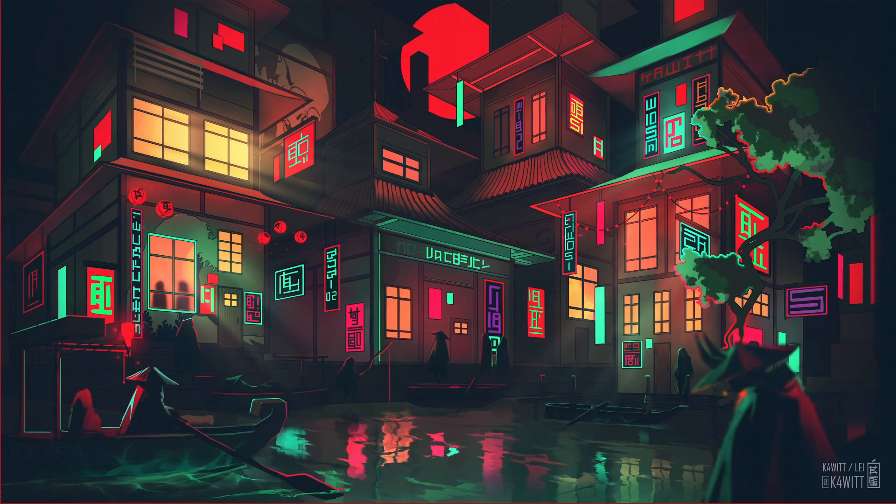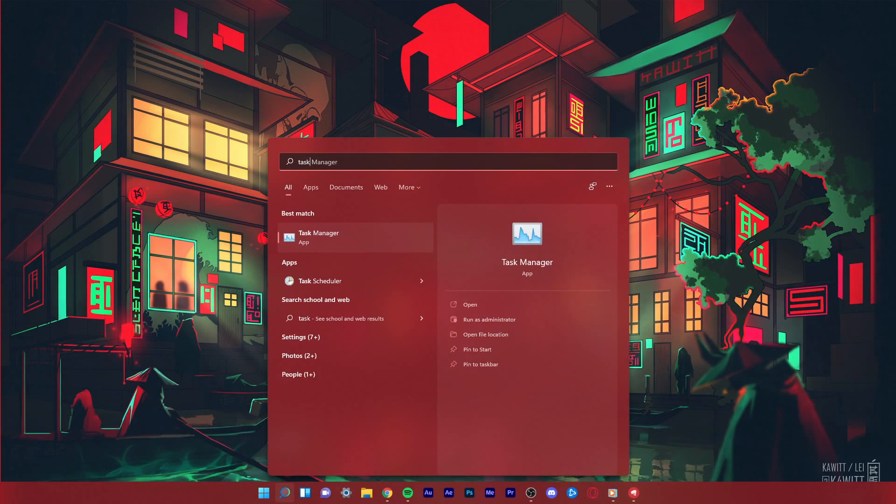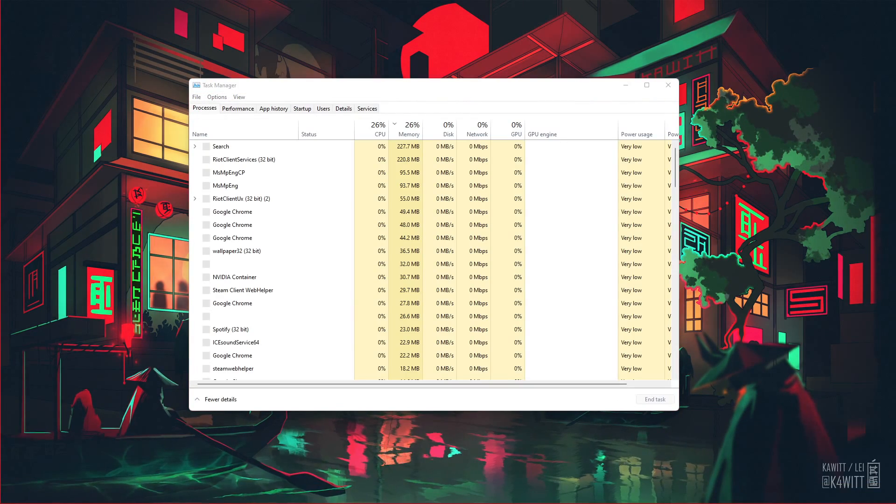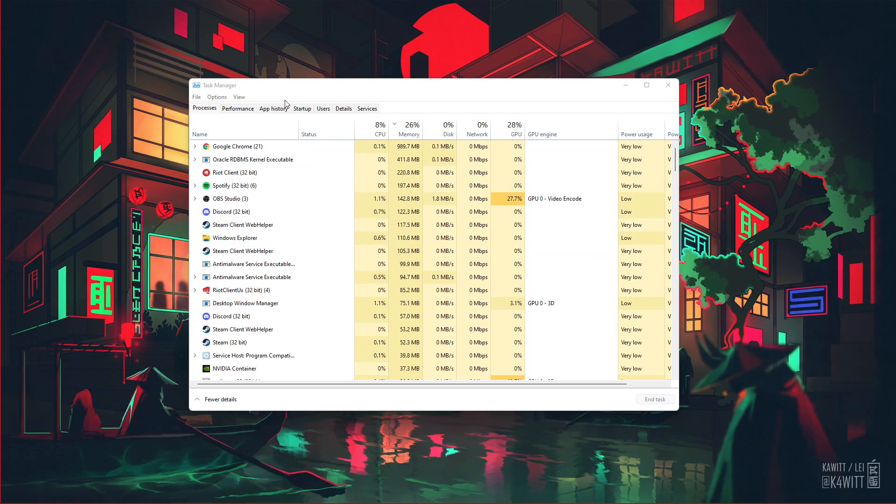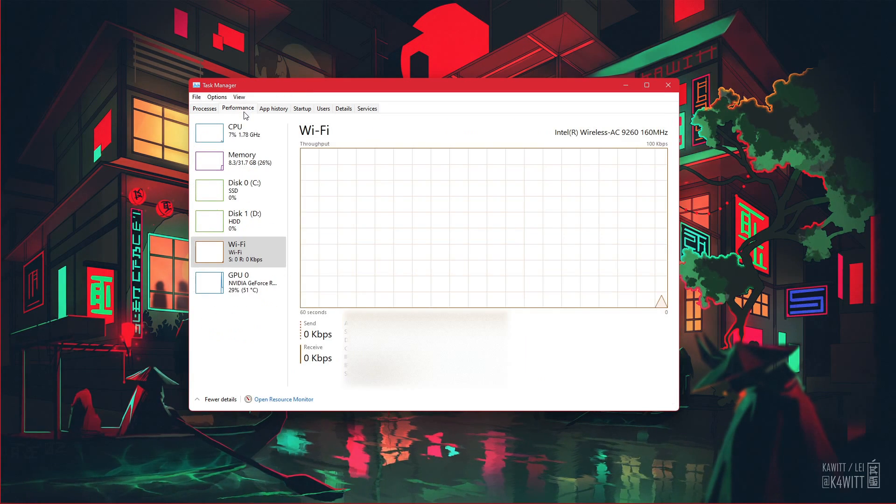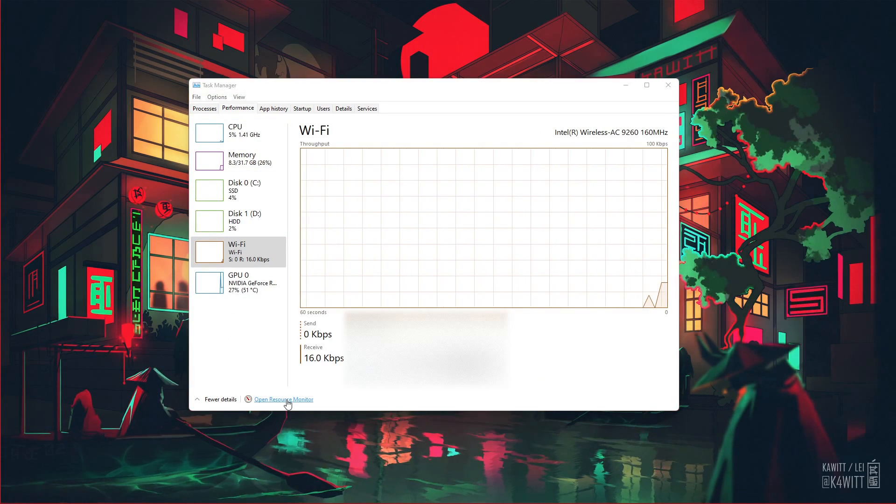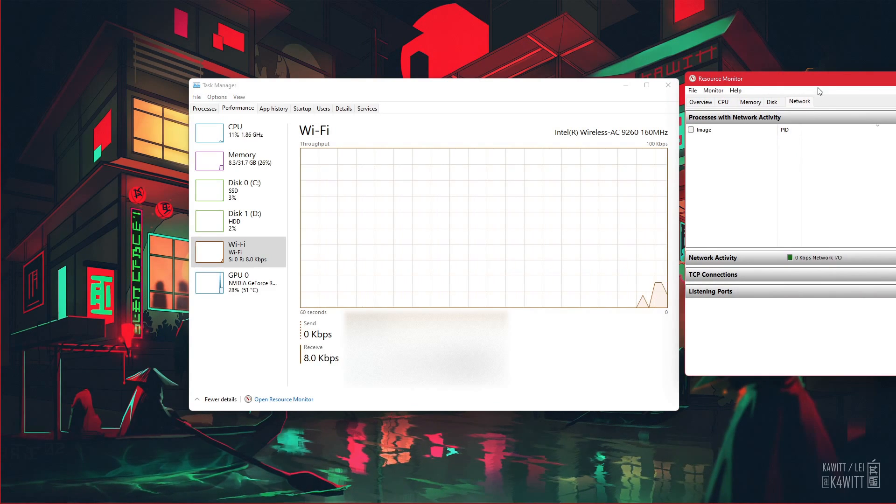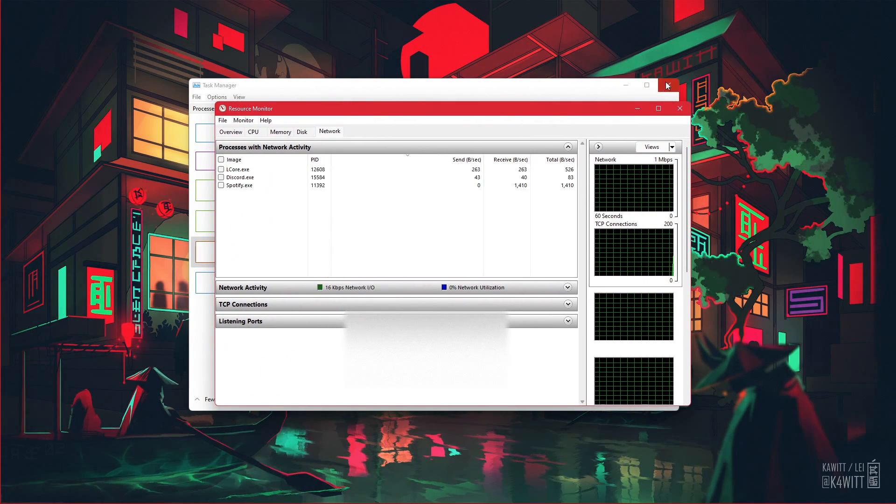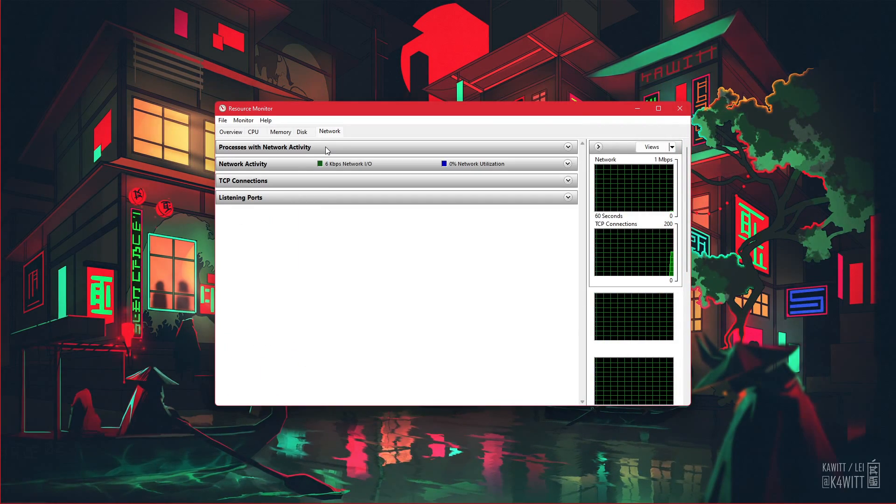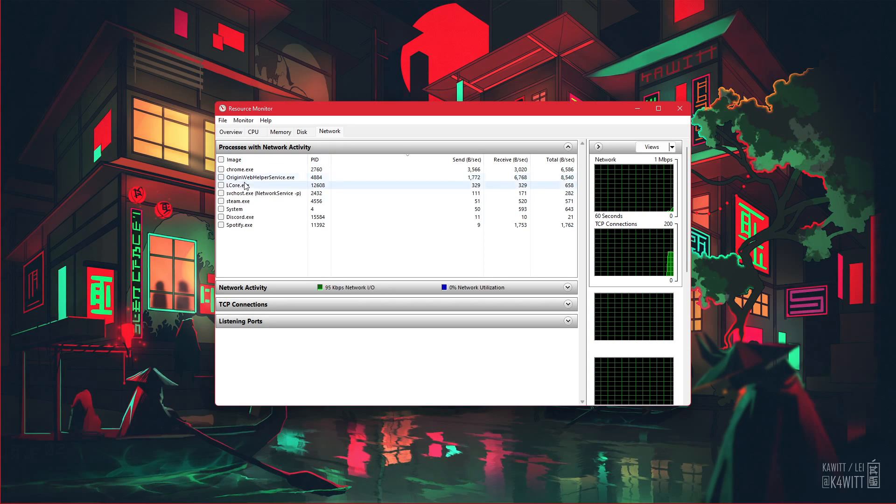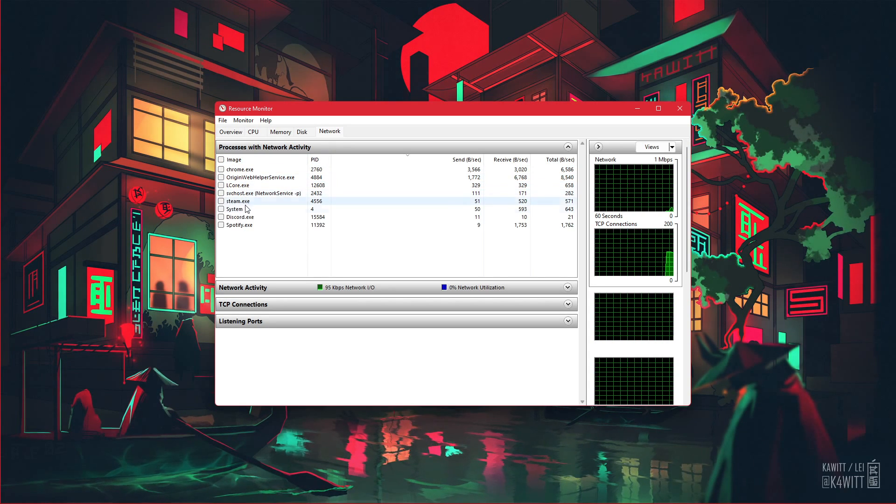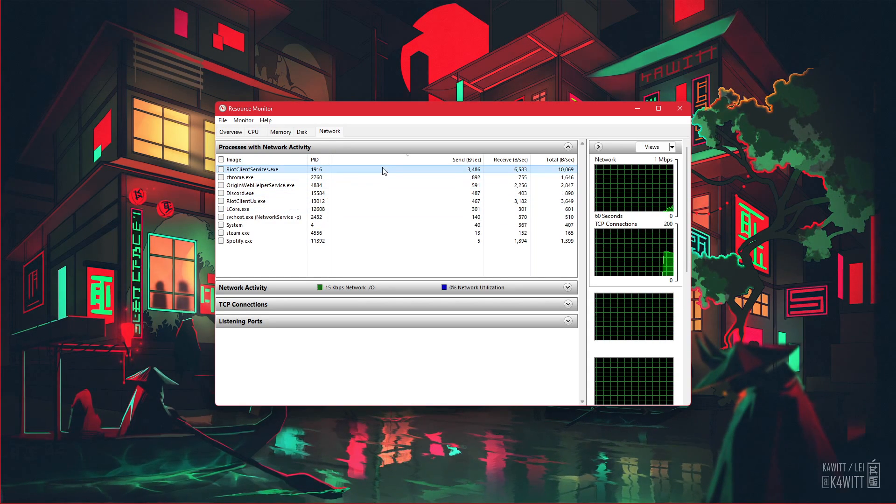Next, open up your Task Manager by searching for it in your Start menu search. In the Performance tab, click on Open Resource Monitor. In the Network tab, open the Processes with Network Activity, and after a few seconds you will see every process using your network connection.